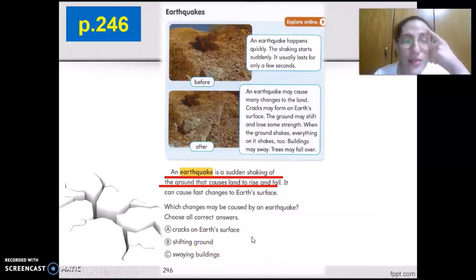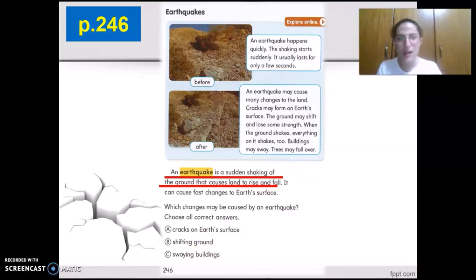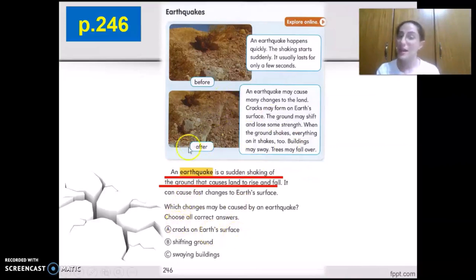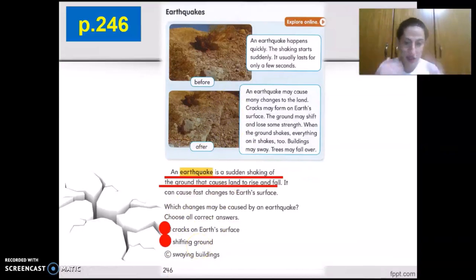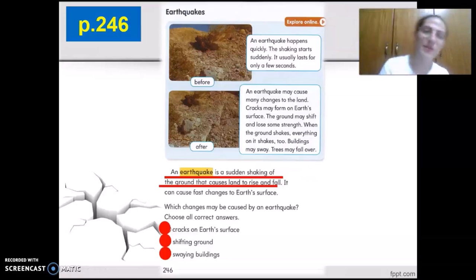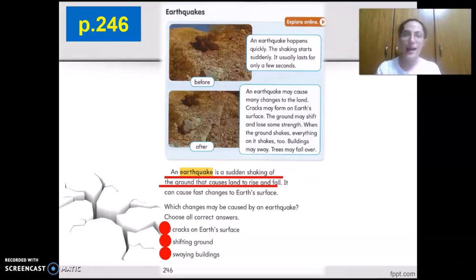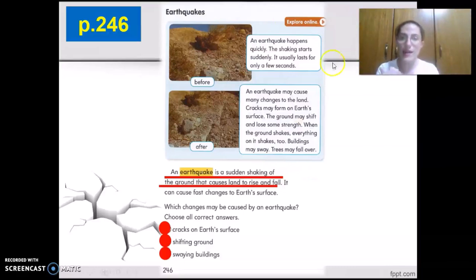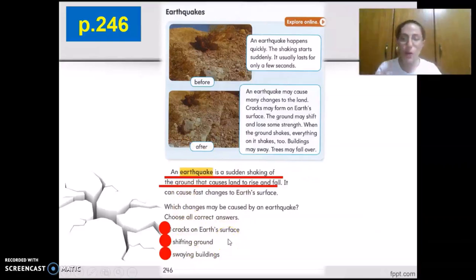An earthquake is the sudden shaking of the ground that causes land to rise and fall. The changes we might see are: A — cracks on Earth's surface, yes we could spot it in the picture; B — shifting ground, yes the land will rise, fall, and shift; C — swaying buildings, yes buildings may sway back and forth or from side to side. All three are correct answers.